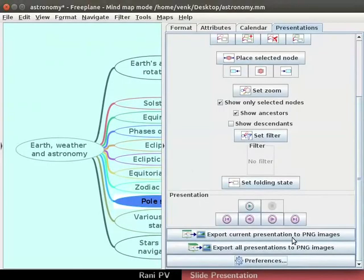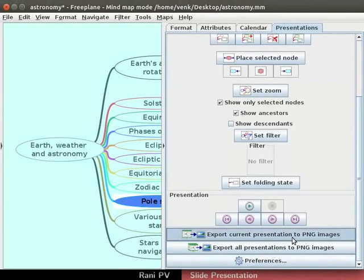Notice export current presentation to PNG images option. Click on it to create the images for the slides. Allow the process to complete.